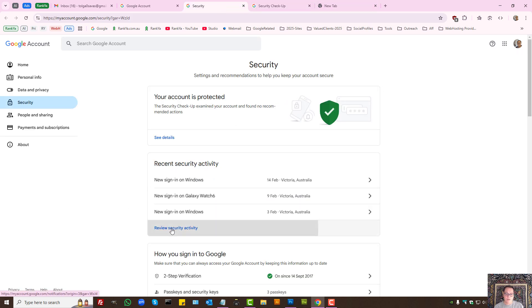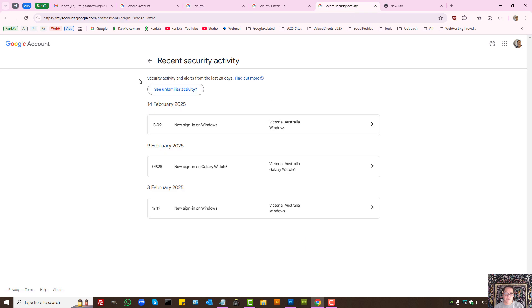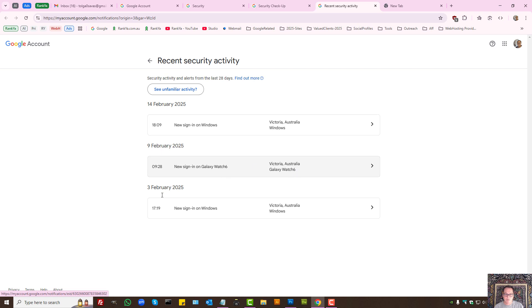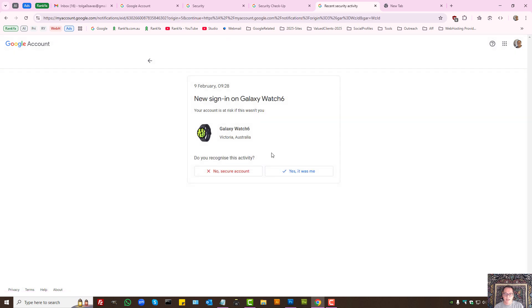You can check, as in review, your security activity to find out which devices are signed in, where they are signed in from. Let's imagine this activity. I can press on it and say, you know what, that doesn't look right. I can select I don't recognize this device if I want to cut.